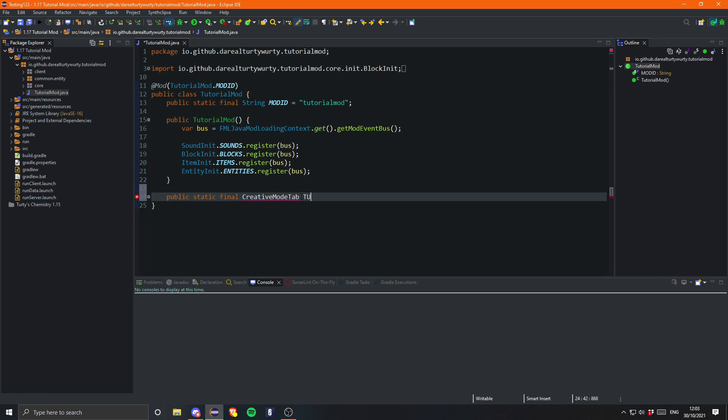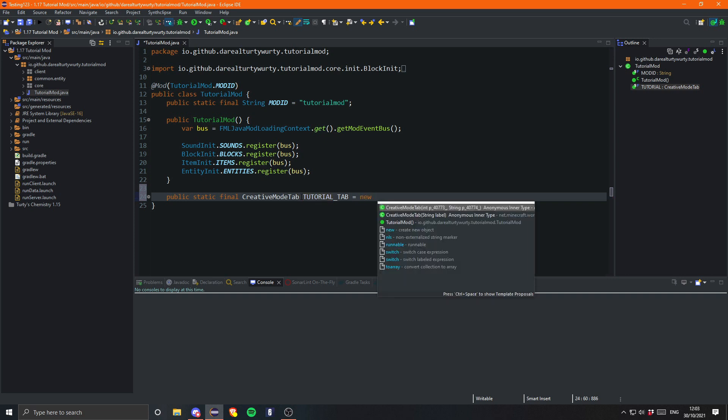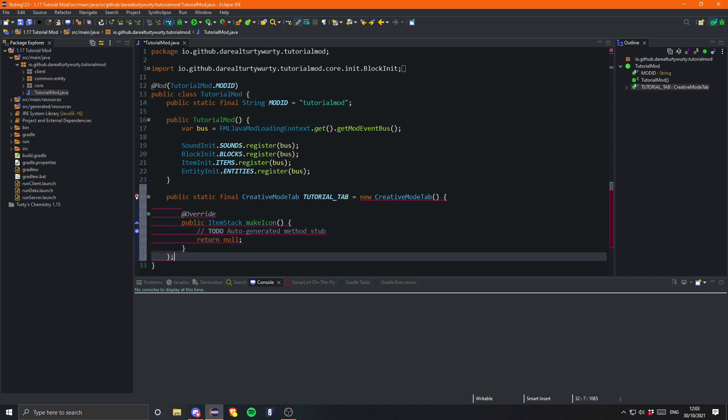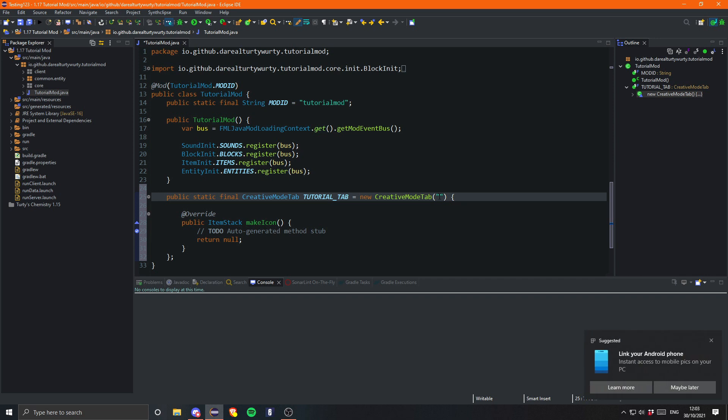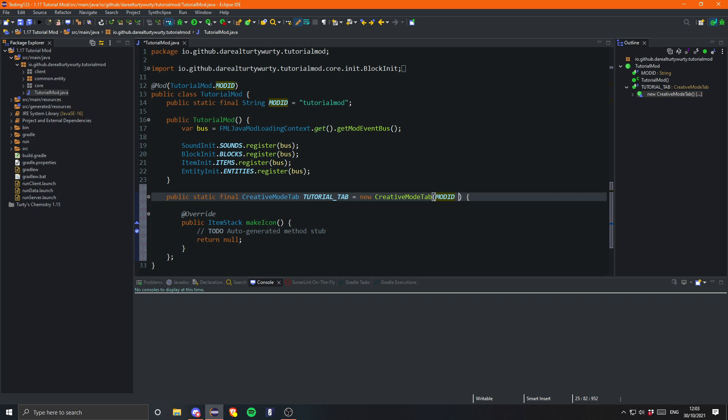This string right here is just the name of what it will be in the lang. Generally that will be mod ID plus whatever the name of the tab is. I'm actually just going to put it as mod ID because that will end up being mod ID dot item group. That's what it will be in the lang, or in my case it would actually be tutorial mod dot item group.